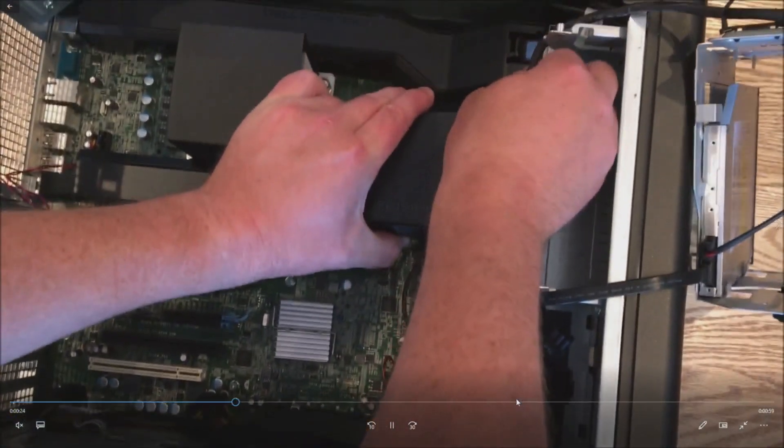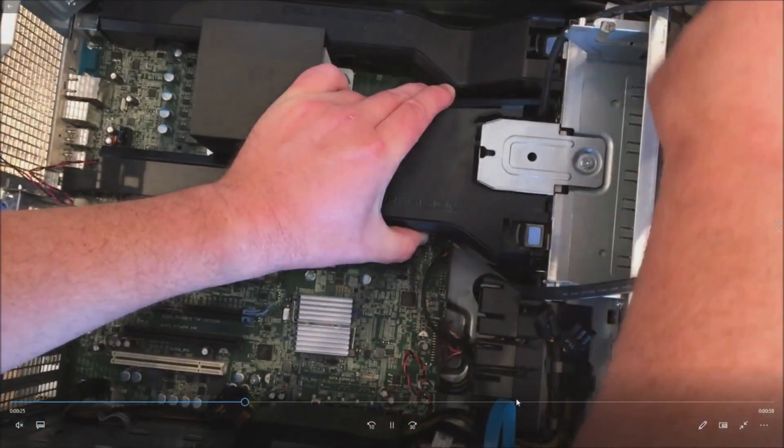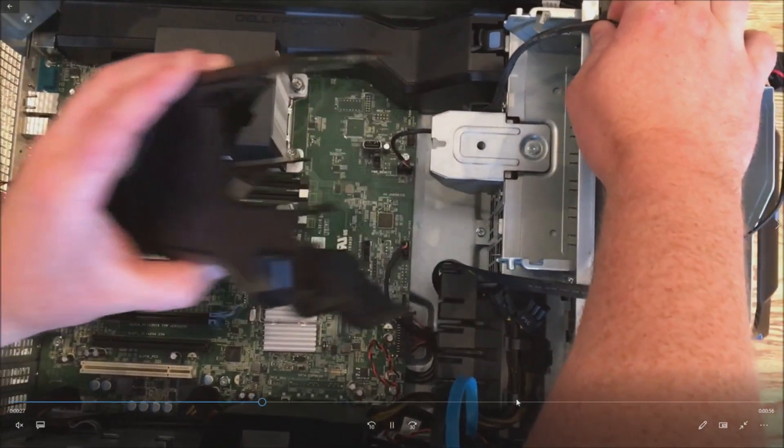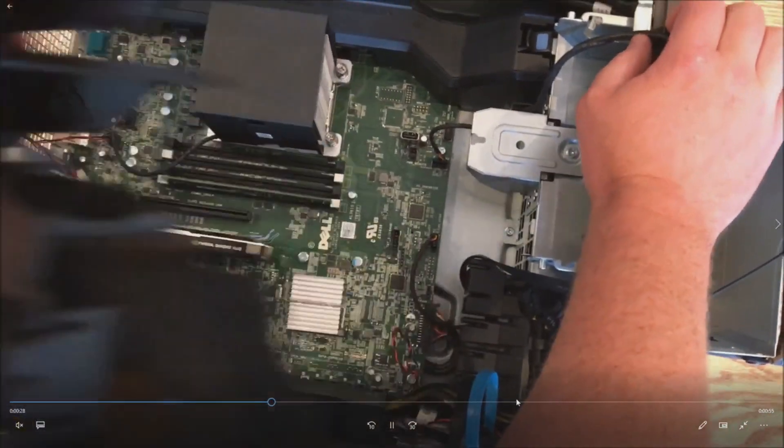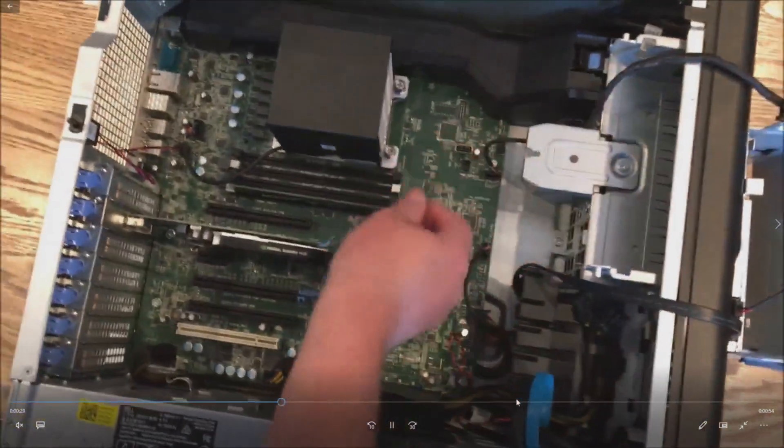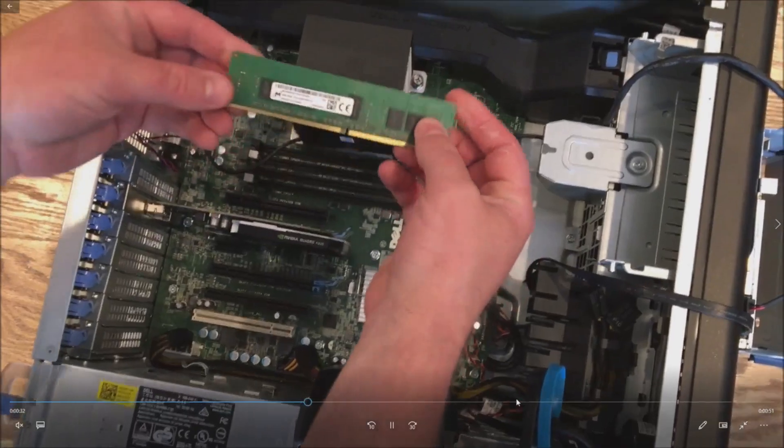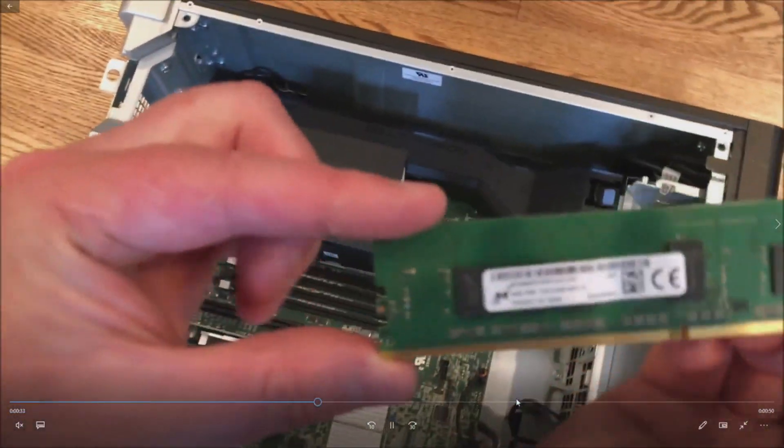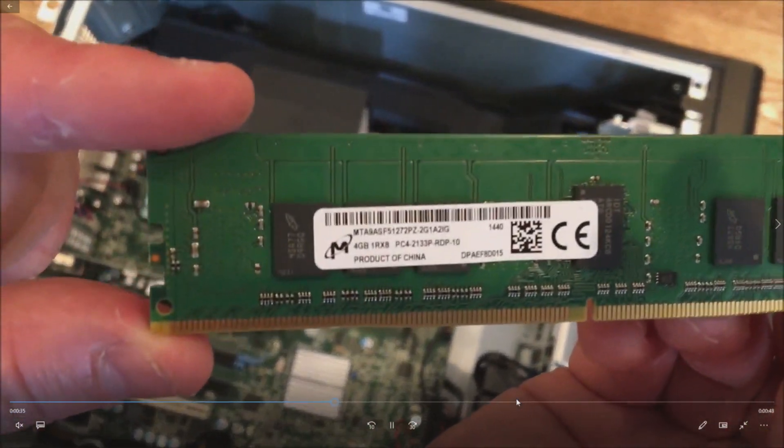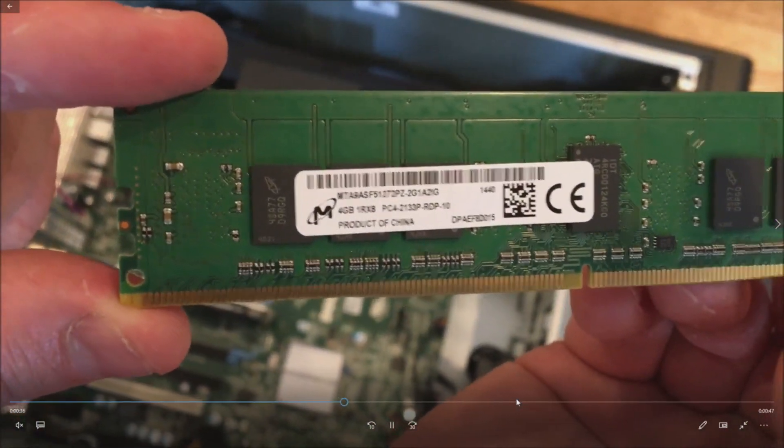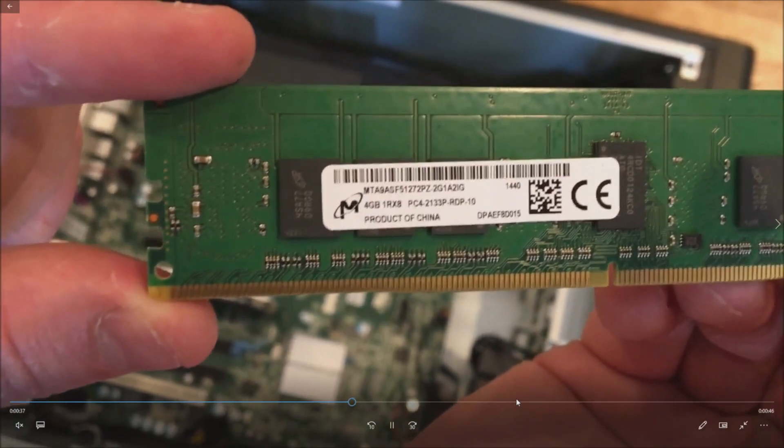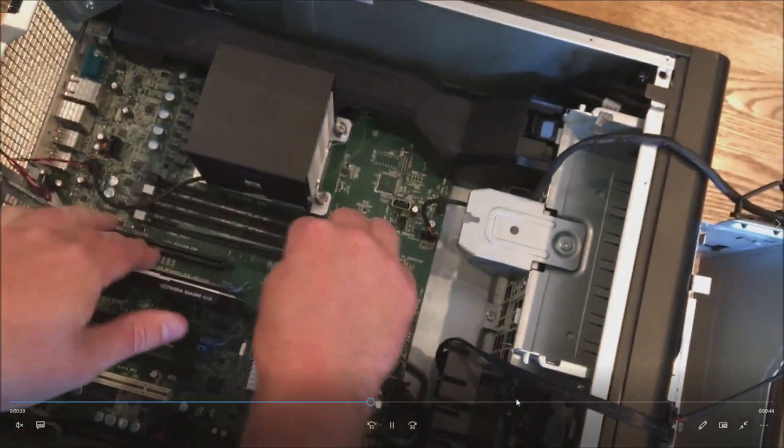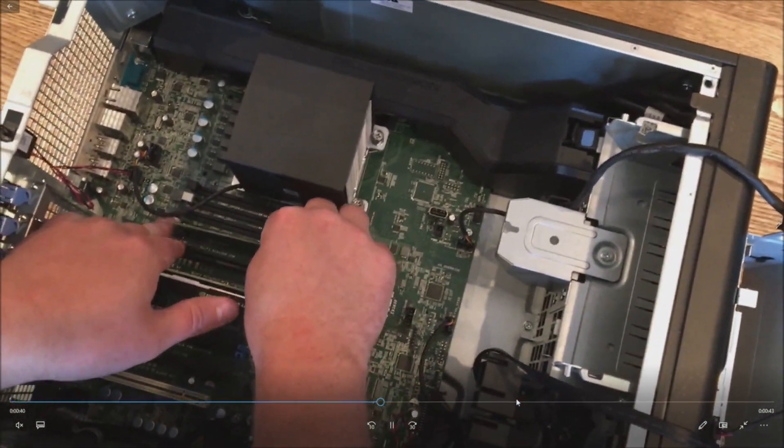So basically, once you pull your side panel off, you do have to remove the optical drive. There are two plastic covers that cover the memory. I just removed the bottom one. Here's the memory that we are installing: it's 4 gig single rank 2133P DDR4 memory.